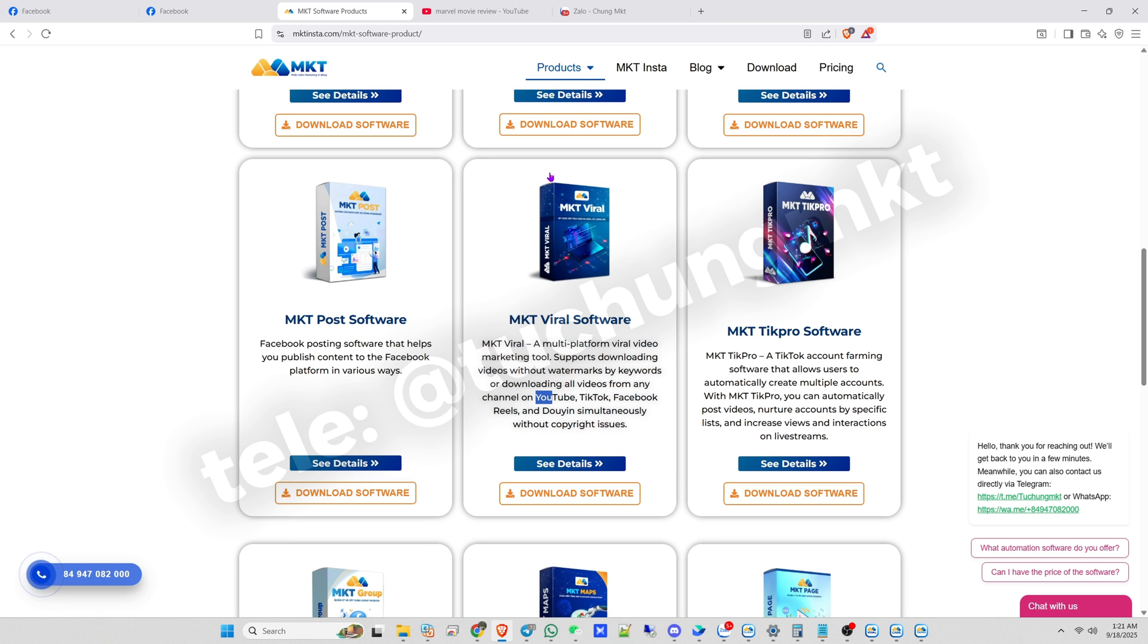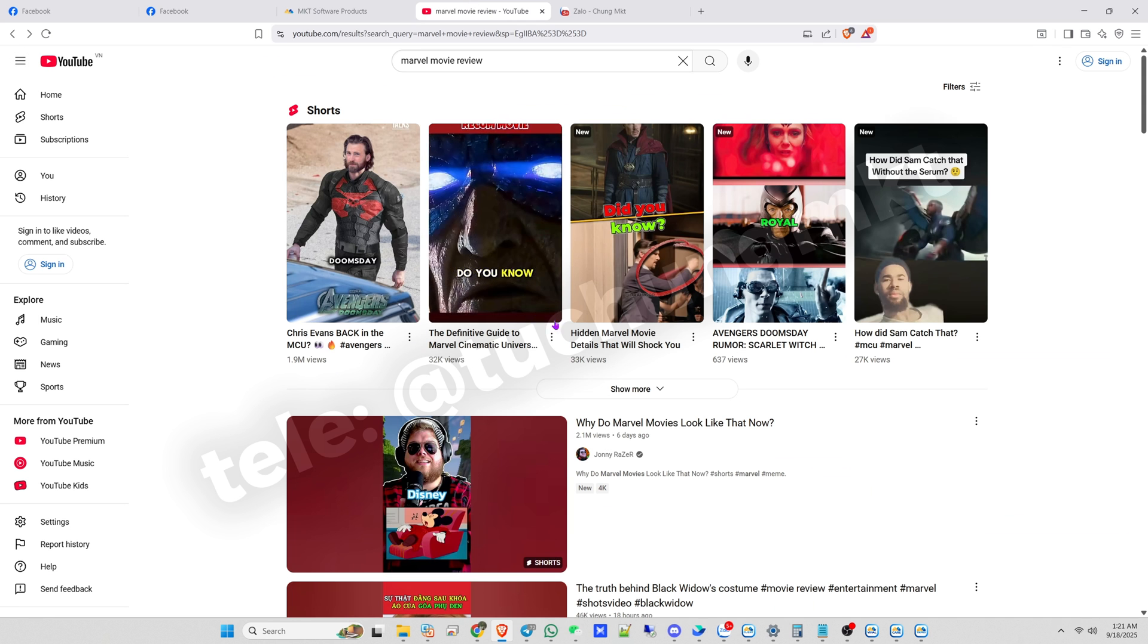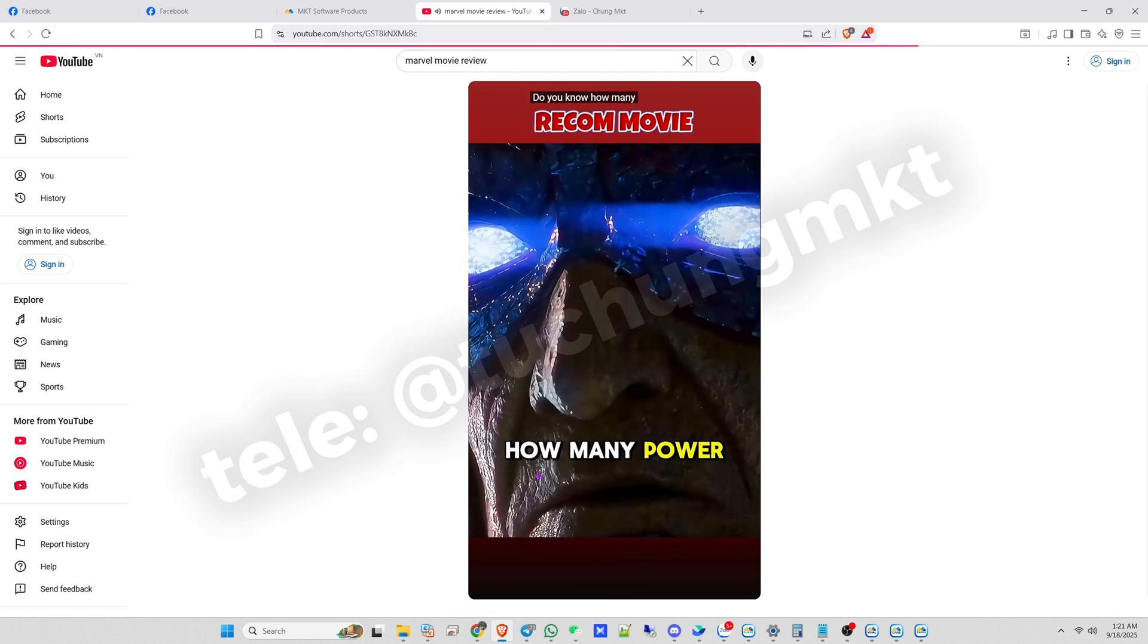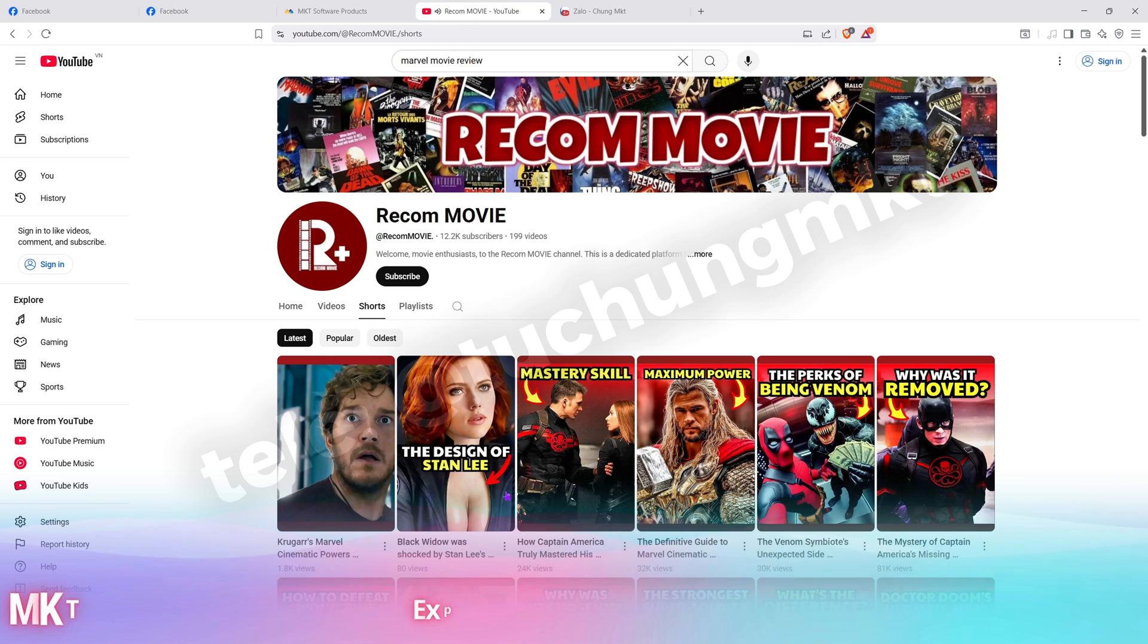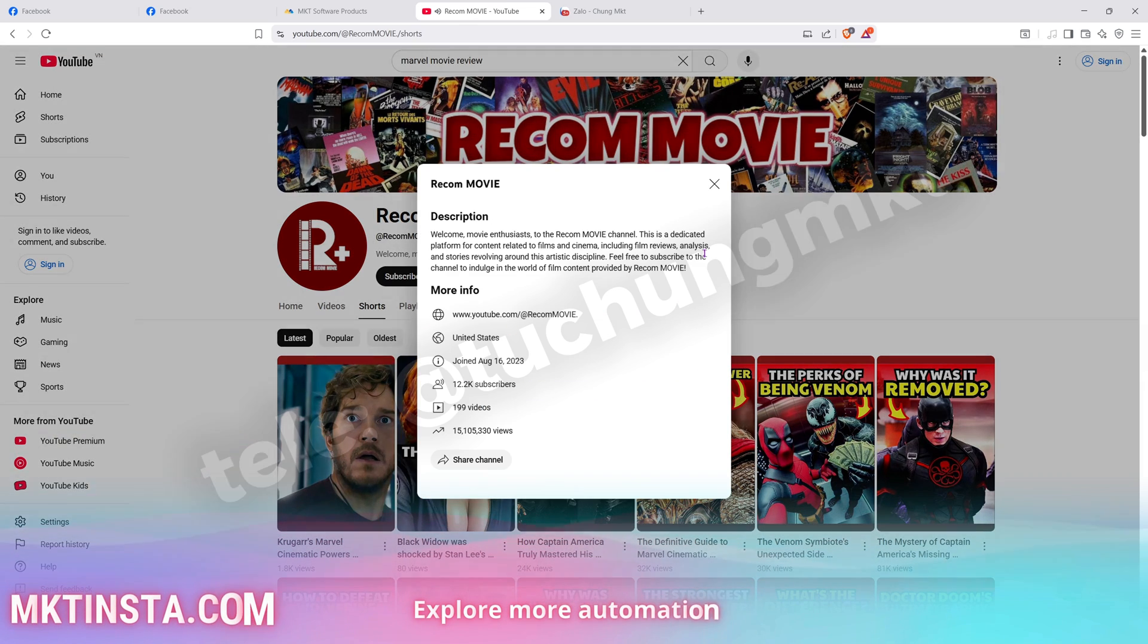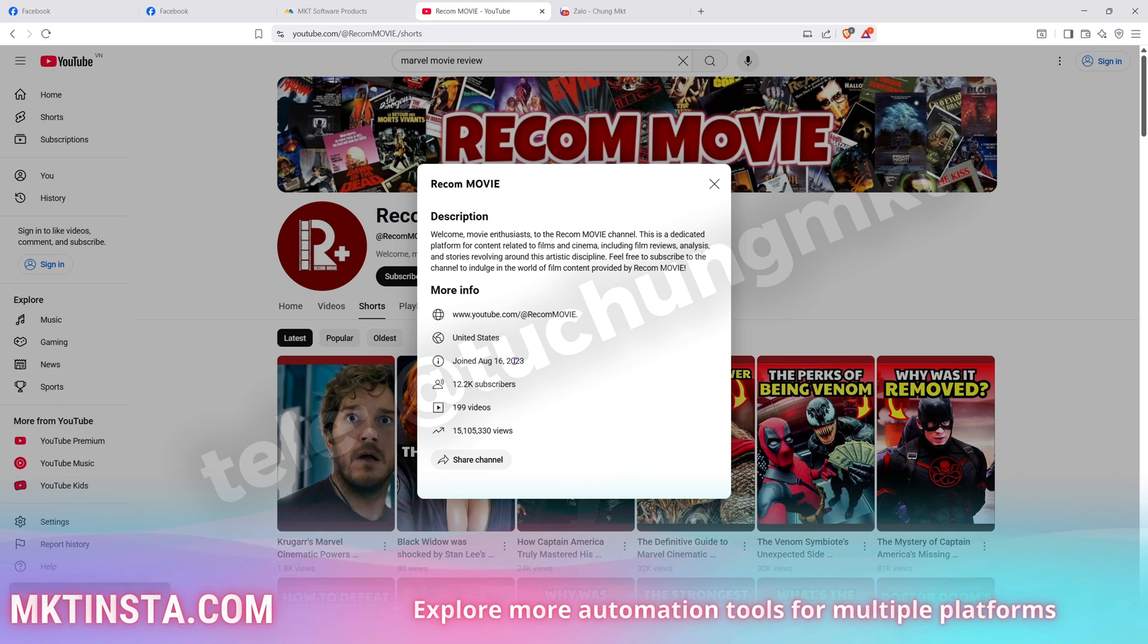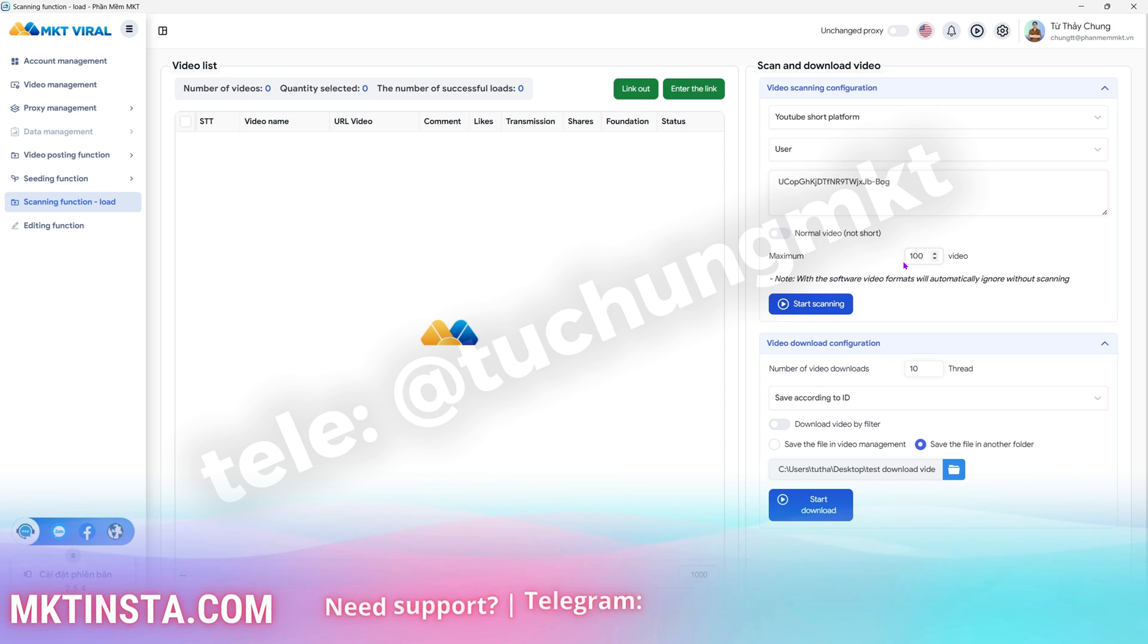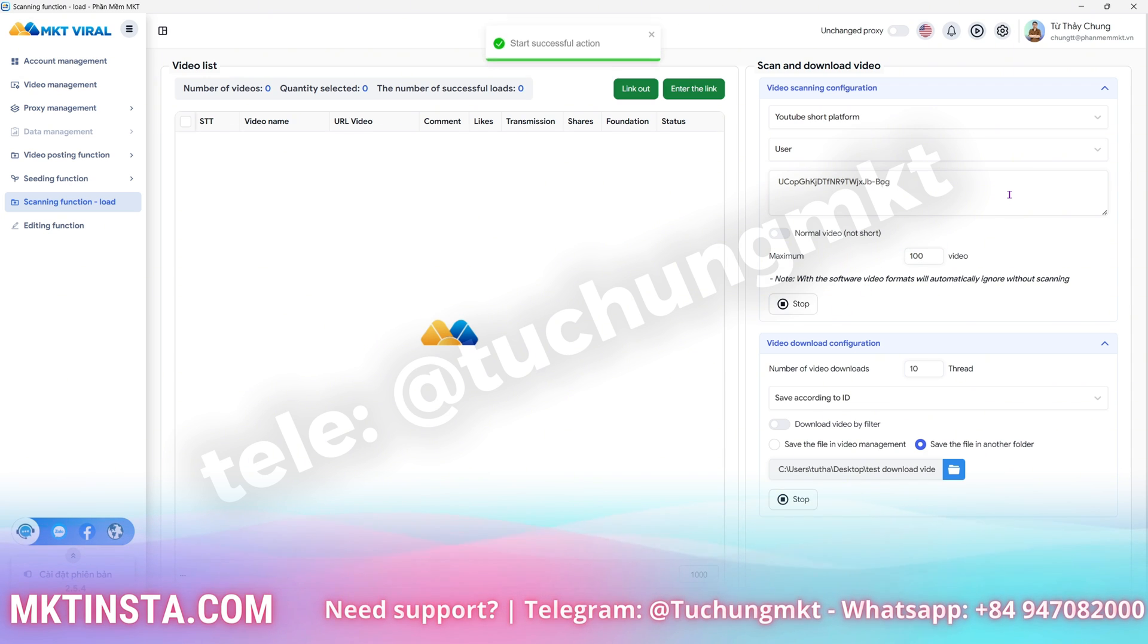I open the browser, copy the user ID of the YouTube channel I want, paste it here, and then I'll scan 100 videos. After that, I click Start Scanning.